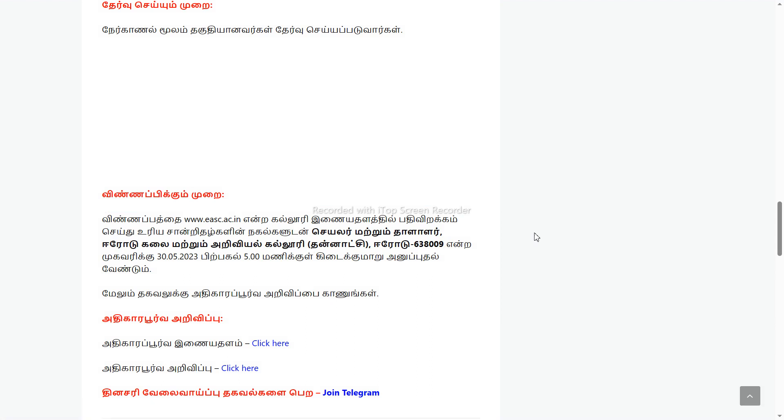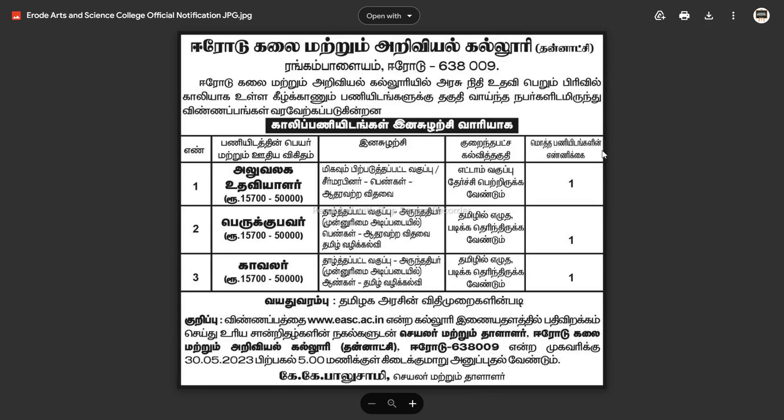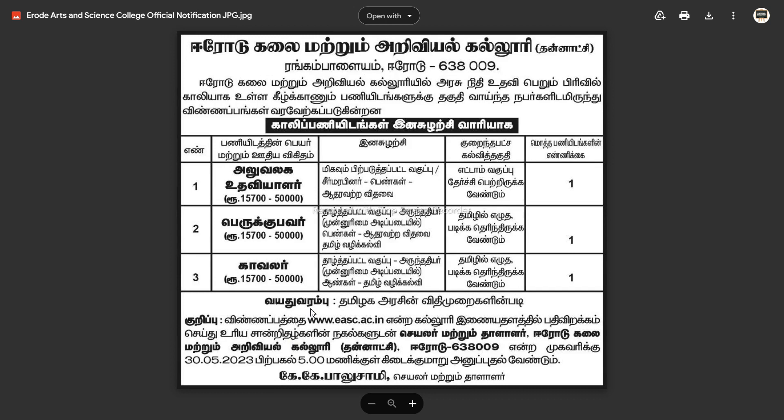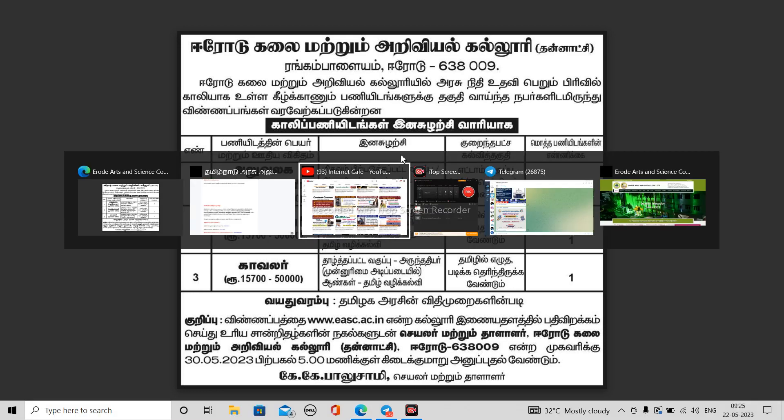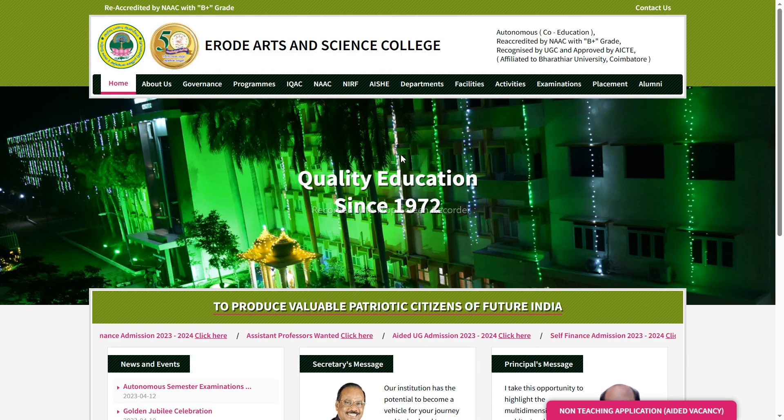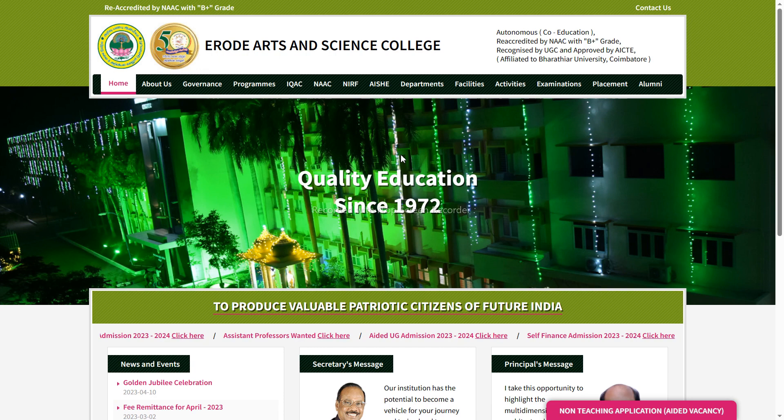If you have a link to this video, you can use it to apply. You can download and print the application. You can also find links in the description. If you have any doubts, you can check it out for support. We will get more opportunities later.